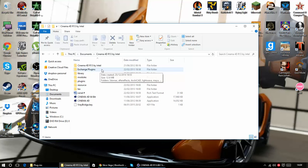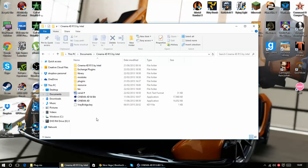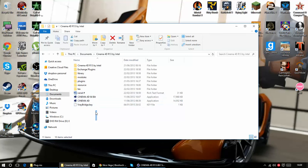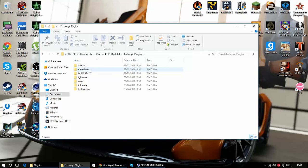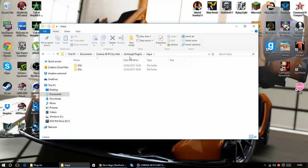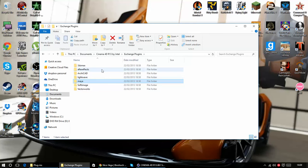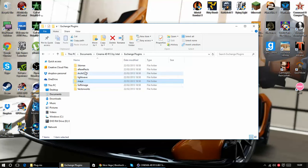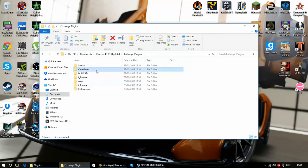I don't know where it will be for you but for me it's just in my Documents and you need to go into the Exchange Plugins where you have loads of plugins that you can use to export, import and all that for other programs and we're going to use After Effects so we'll go in there.